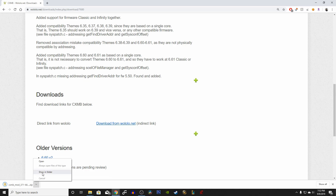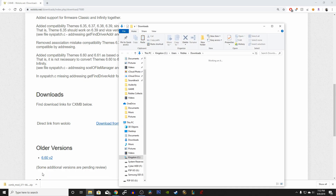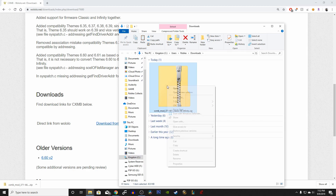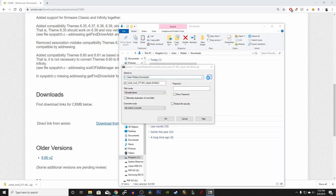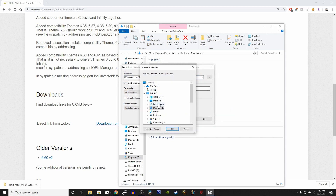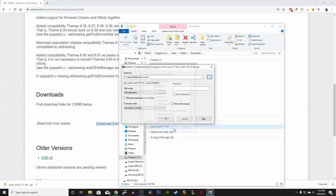Once it's ready, you can locate the file and start extracting it to a desired location. The program I'm using to extract the zip file is called 7zip — I'll be leaving that link in the description below as well.